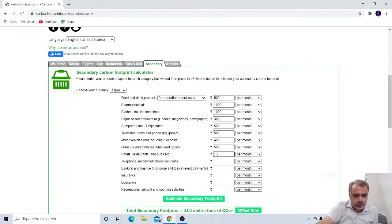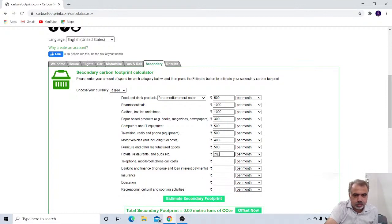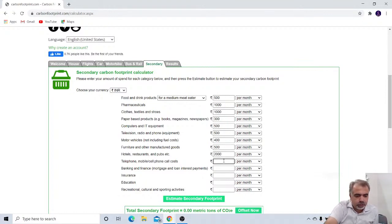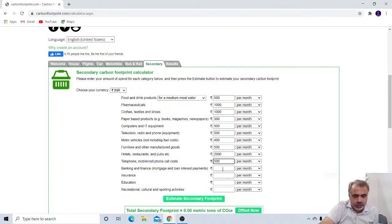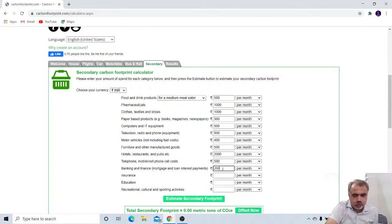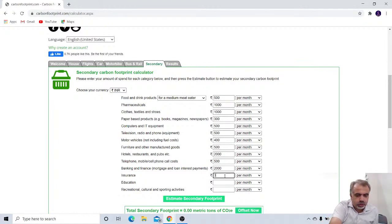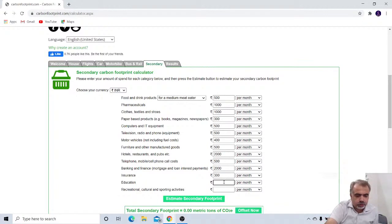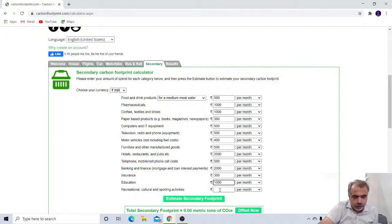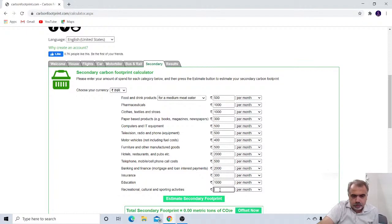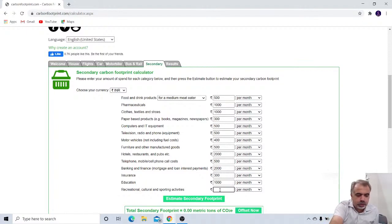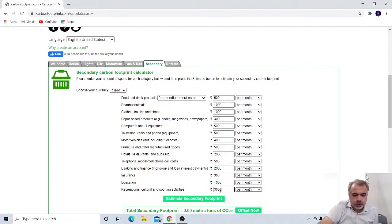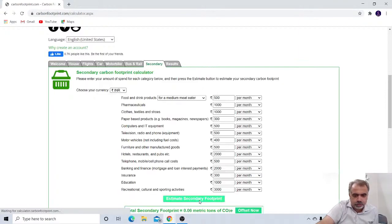And hotel, restaurant and pubs, nearly 2000 rupees per month. And telephone bills, it is near about 500 rupees per month. Banking and finance, that is near about 2000. Insurance, 300 per month. Education, we spent something, that is, let us suppose, 1000 per month. And recreational and sporting activities, that we also do. That is 300 per month. And estimate the secondary footprint.